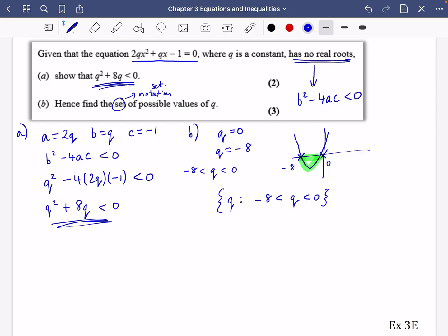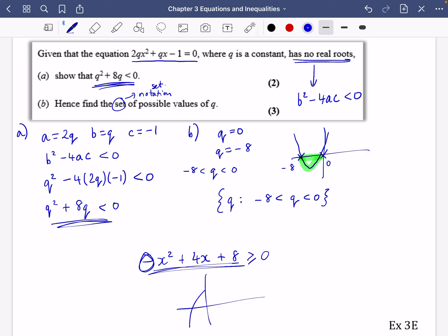A quick word of warning before you do exercise 3E: if you ever have a quadratic with a negative leading coefficient, such as minus X squared plus 4X plus eight greater than or equal to zero, make sure you draw the sketch the correct way around — as an inverted U-shape — so you can see exactly what's happening. The shape of the graph is important. Have a go at exercise 3E and see how it goes.